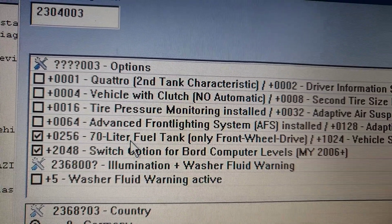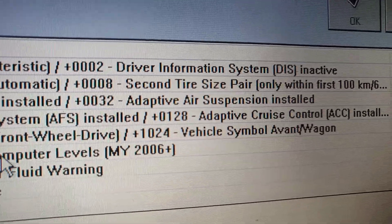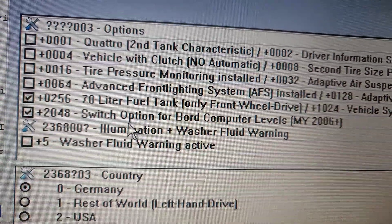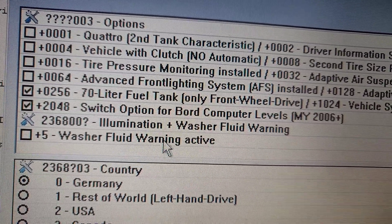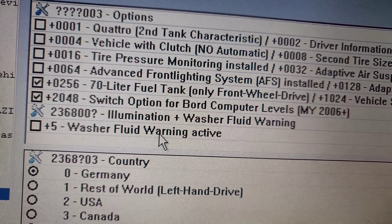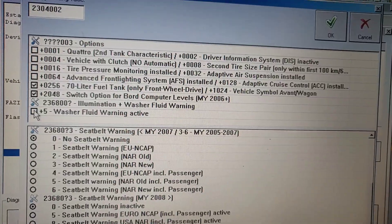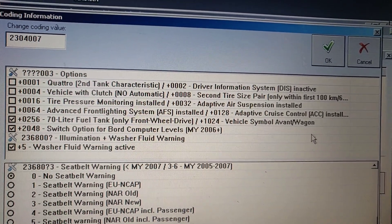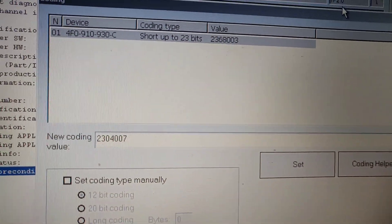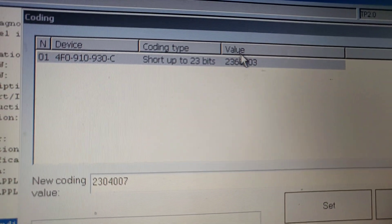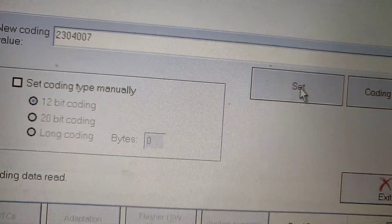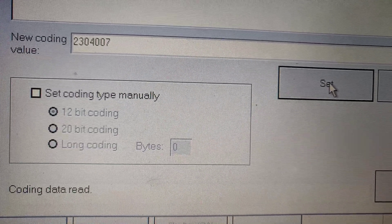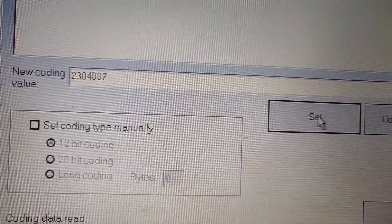We also have: 70-liter fuel tank, front-wheel drive vehicle symbol, Avant wagon — we'll leave those. Switch option for board computer levels — leave it. Illumination plus washer fluid warning — leave it. Now we just hit the OK button. Here we have the old coding value and the new coding value, so we just hit the Set button. It says the new coding value is written.